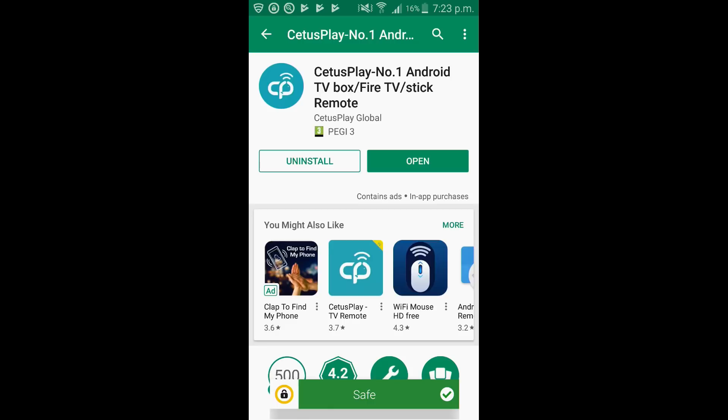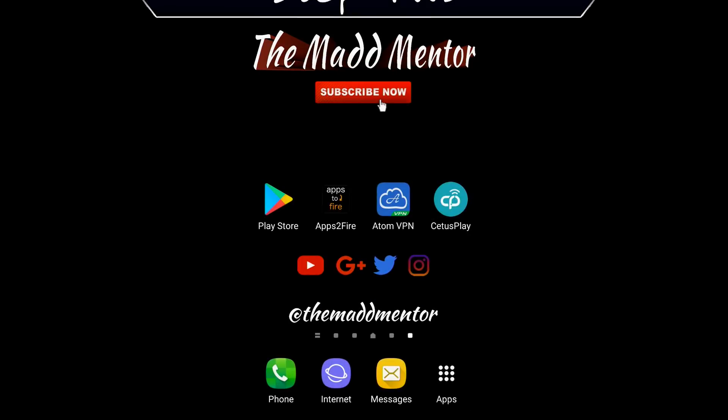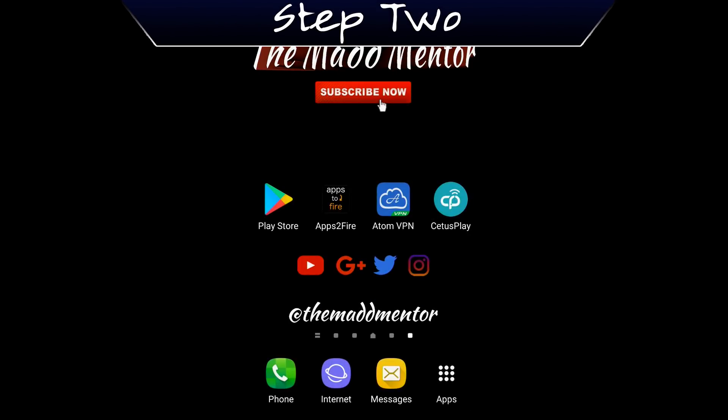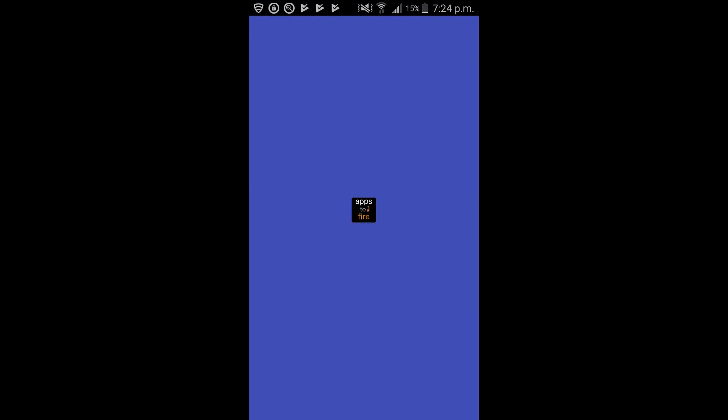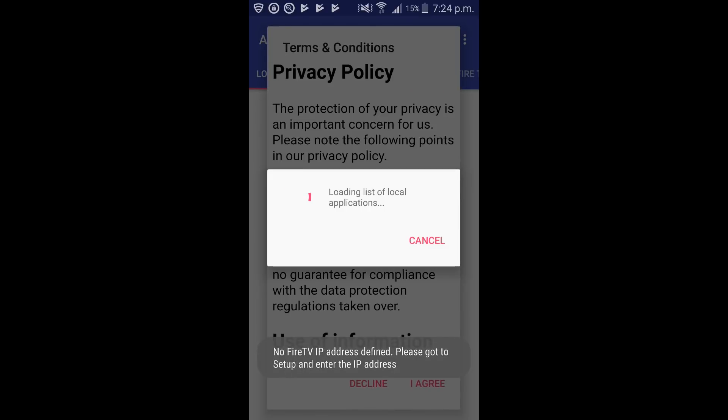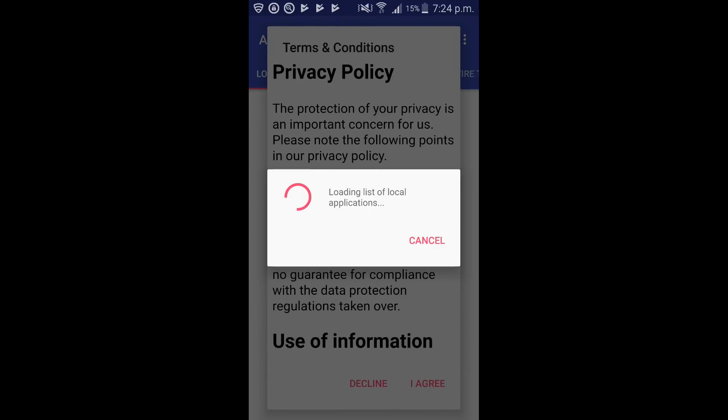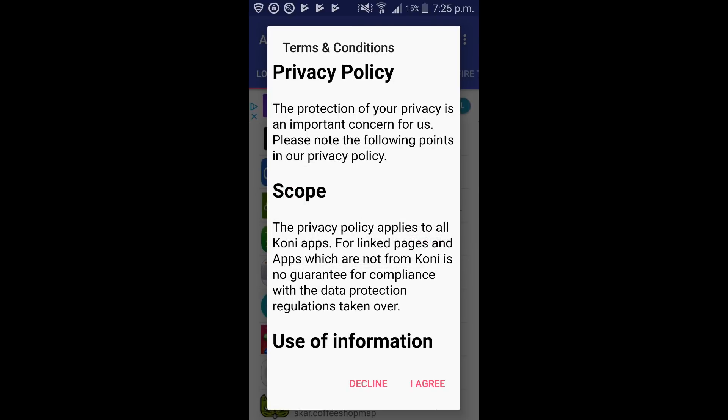So now that's finished I'm going to click back to my home page. I've saved a little bit of time and put the icons on there already. The only one we need to click on is apps to fire. So find it on your device and click on it. Just wait for a moment whilst it's loading.